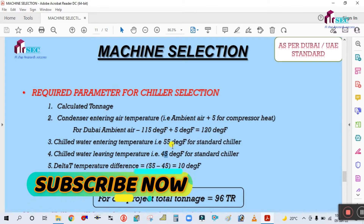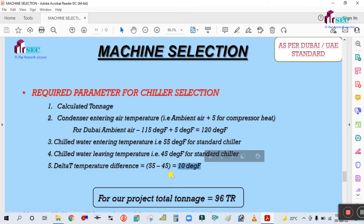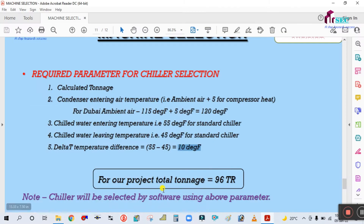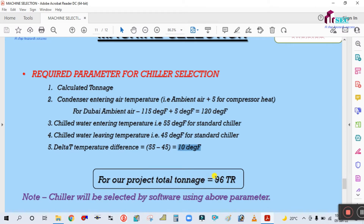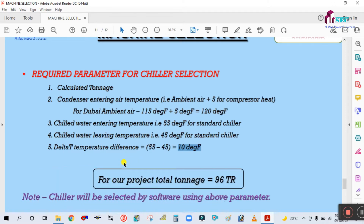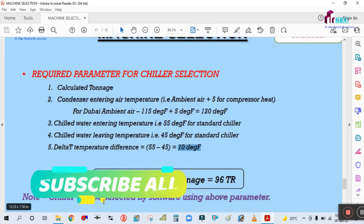The delta T — the temperature difference between entering and leaving — is 10 degrees Fahrenheit. For our project, this studio project including three floors, the total calculated tonnage is 9,060. You can calculate the total load or tonnage using HAP or E20 software. I have already made a video on that, so please go watch that video and try to calculate the load first before selecting the machine.